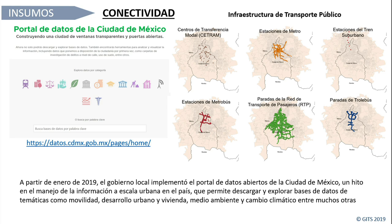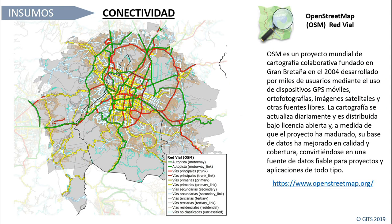A principios de este año, 2019, la Ciudad de México liberó un portal de datos abiertos donde se pueden descargar múltiples temas: hay cerca de 80 sets de datos. Si no lo conocen les recomiendo que entren, es el punto de partida de prácticamente cualquier proyecto urbano. Ahí descargamos los conjuntos de datos de infraestructura de transporte público: centros de transferencia modal, estaciones del metro, estaciones del tren suburbano, estaciones de metrobús, paradas de la Red de Transporte de Pasajeros y paradas de trolebús. Hace falta el conjunto de paradas del transporte concesionado, que aún no está disponible.